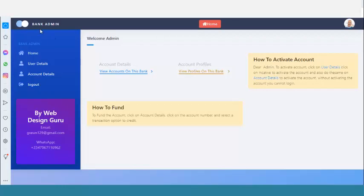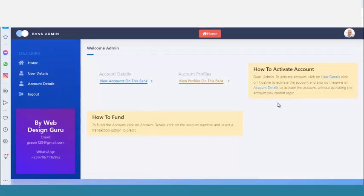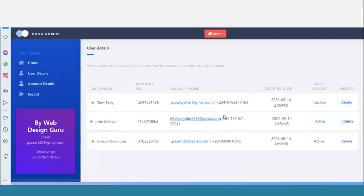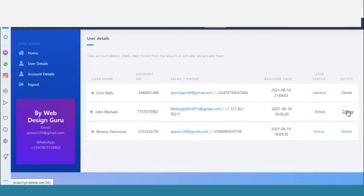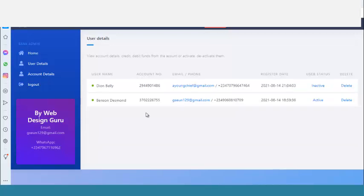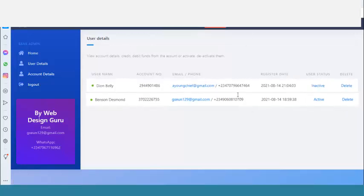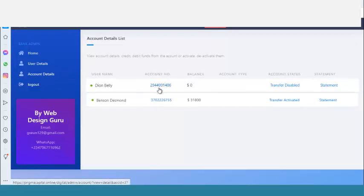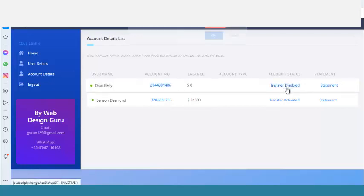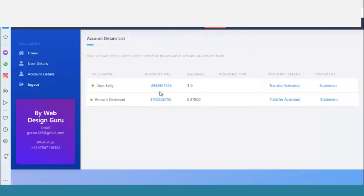In the admin panel, when you create an account you can see it listed on the website. You can also delete an account using the delete icon. The first thing you need to do is activate the account — the account will be inactive by default. Click to activate it. You can also assign an account number, and you'll see that transfer is disabled by default — click to activate transfer.